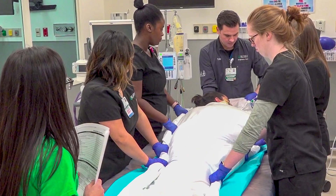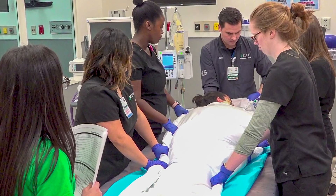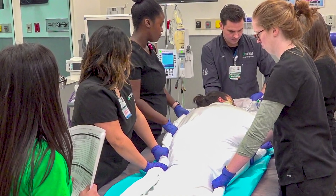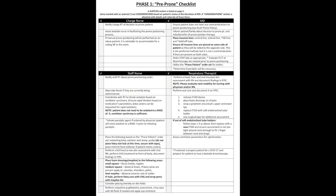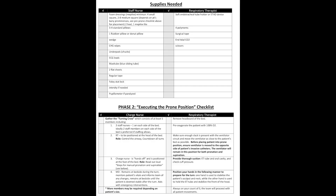We developed a four-phase checklist to facilitate the process of placing the patient in the prone position, which is shown in this video. Phase one checklist consists of getting the interdisciplinary team on board to prepare the patient to be placed in the prone position.